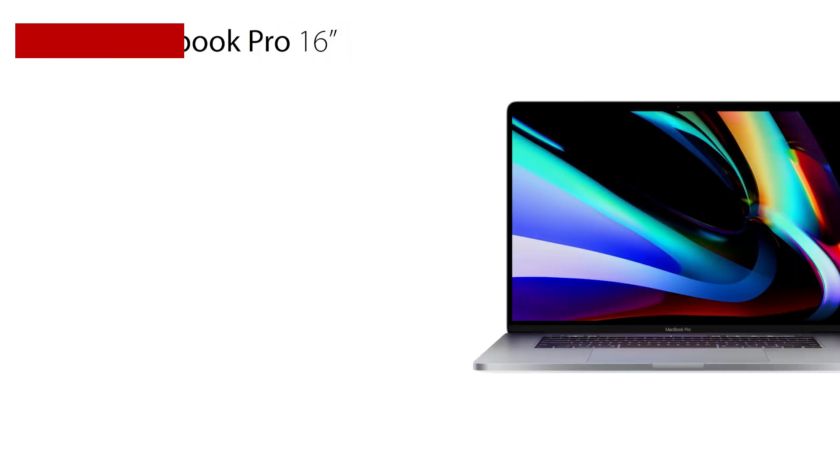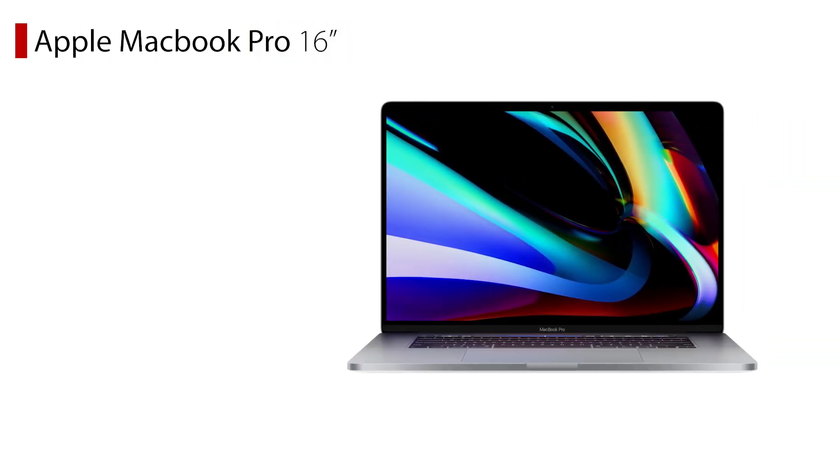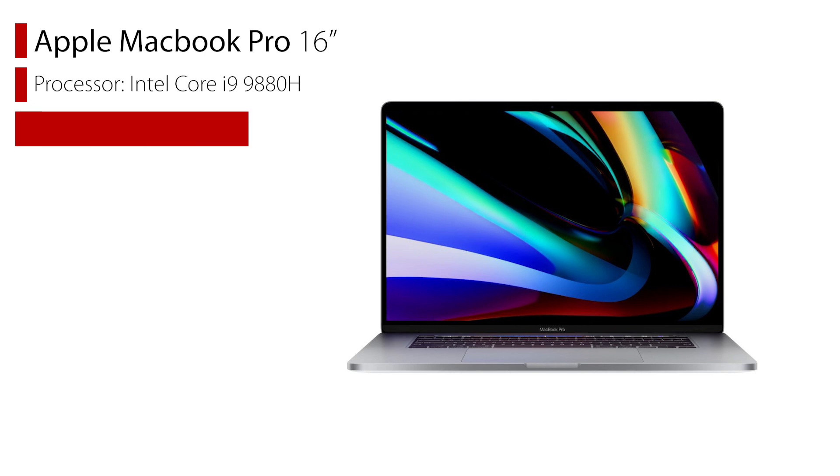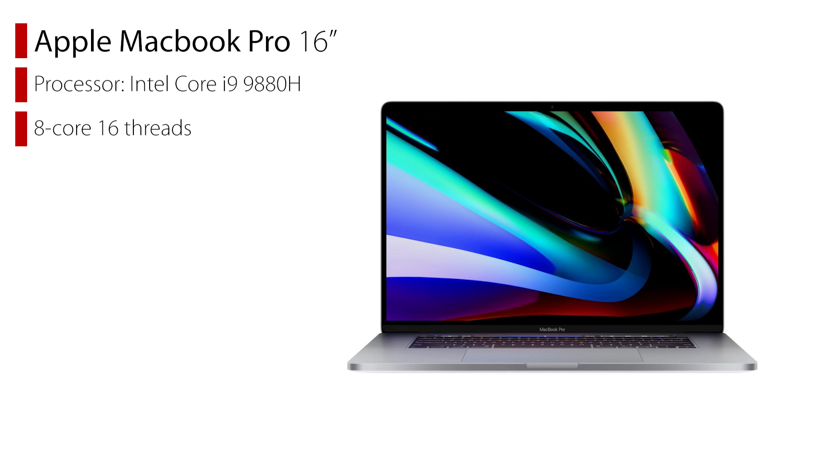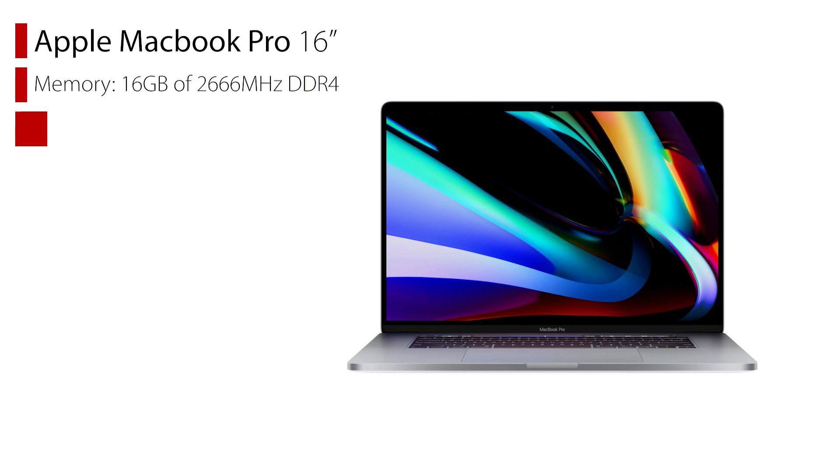We're putting that up against the 16-inch model of the MacBook Pro which is powered by the Intel Core i9-9880H, an 8 core 16-thread processor. This machine has 16 gigs of memory and 1 terabyte of ultra fast storage, which is probably the best thing about it, and of course costs way into the two and a half lakh rupee price range.